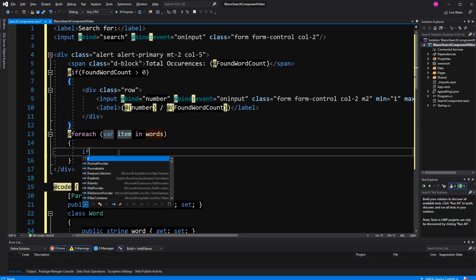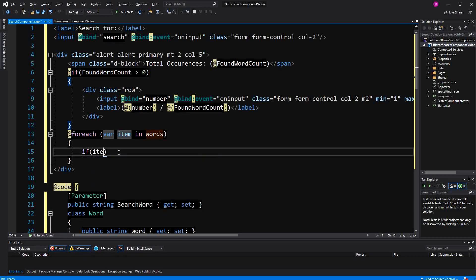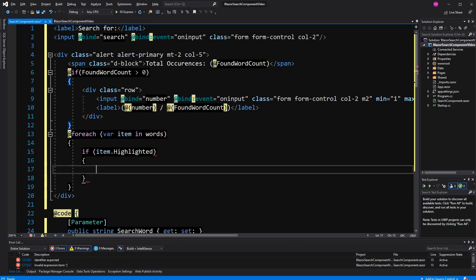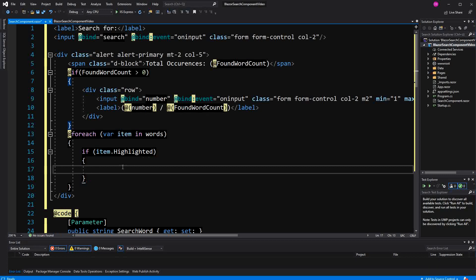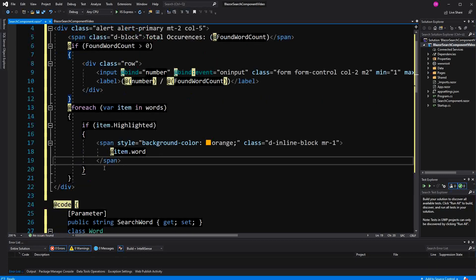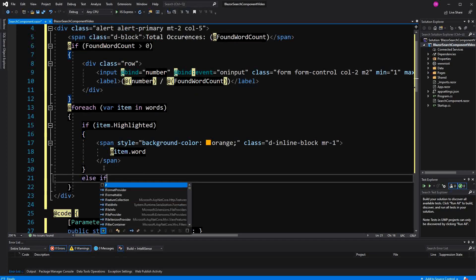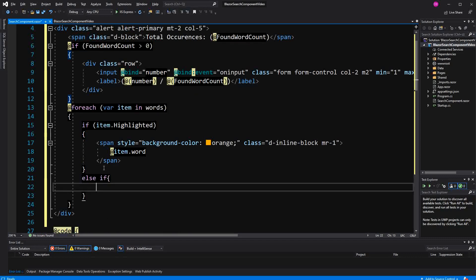And then here I'm displaying all the words in the search word. Here again, search word can be a text, can be a sentence. Now if item is highlighted, so I have copied this here.